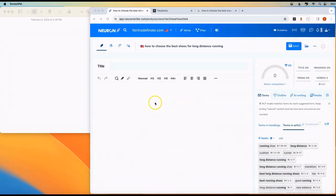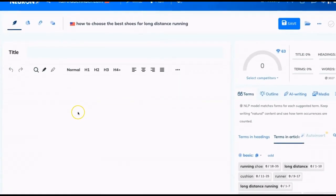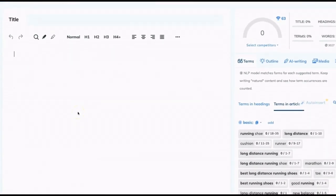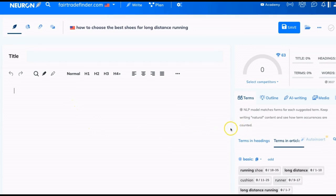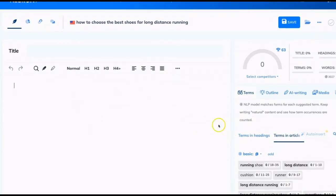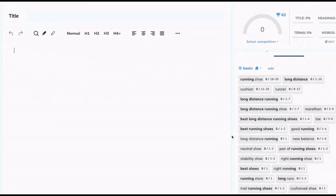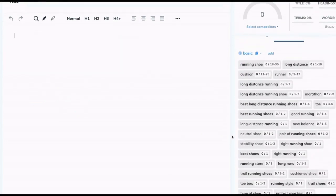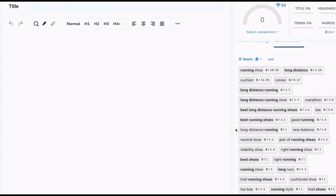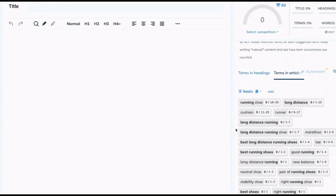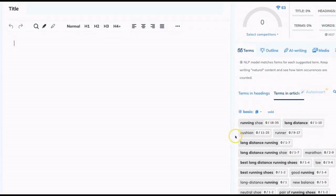Now this is our NeuronWriter content editor. This is where I'm going to be building this article. If you're not using NeuronWriter, you can just use Google Doc or whatever other tool that you use. And what you find here is this is our main content space, but over here are a number of different recommendations that NeuronWriter has for us based on the research it's done on other top ranking articles.